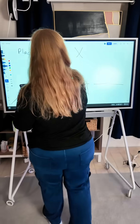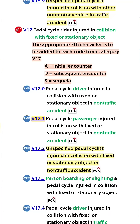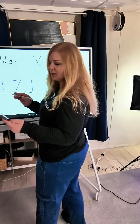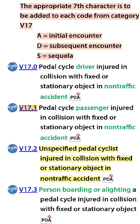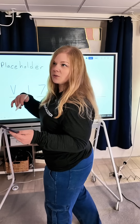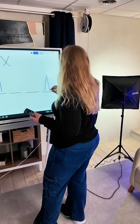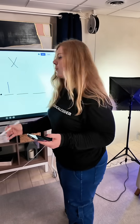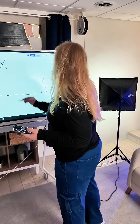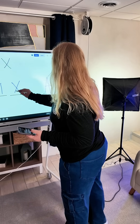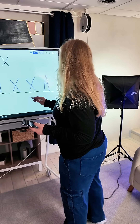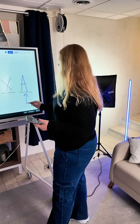Here's an example. If we have code V17.1, it tells us that we need a seventh character. This is for a pedal cycle passenger injured in collision with a fixed or stationary object in a non-traffic accident, and we need to know if it's an initial, subsequent, or sequela. So if it's an initial, we would put that A in the seventh character spot — that's where it has to go. But we can't just leave the other spaces empty, so we fill them in with our placeholder X to make sure that we have this seventh character in the right spot.